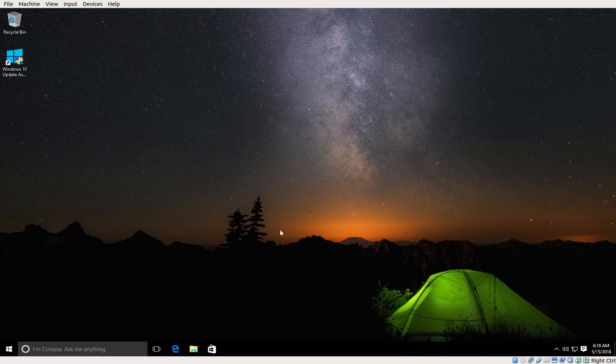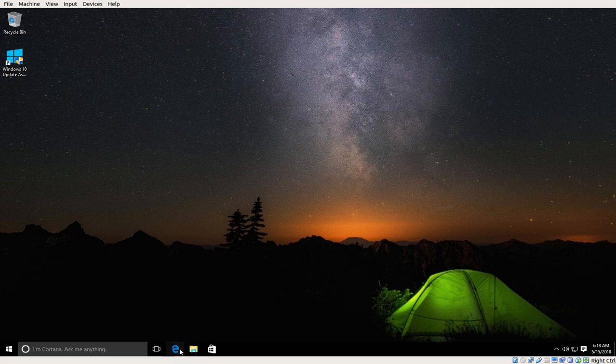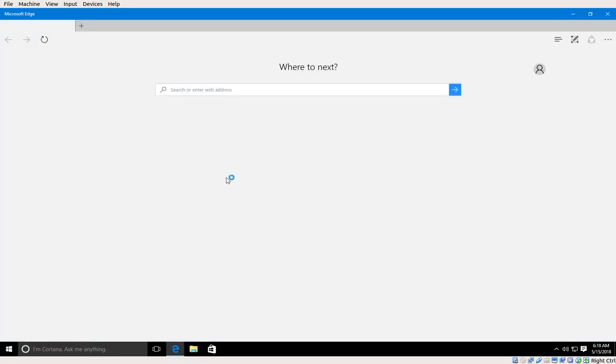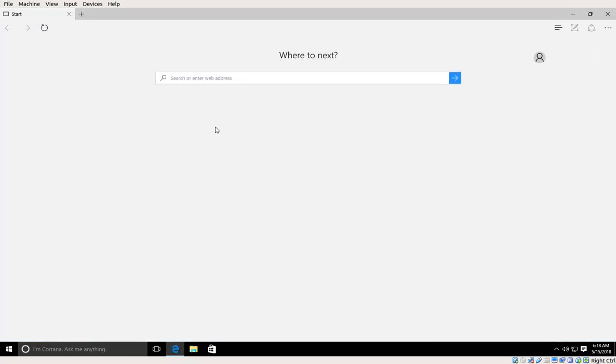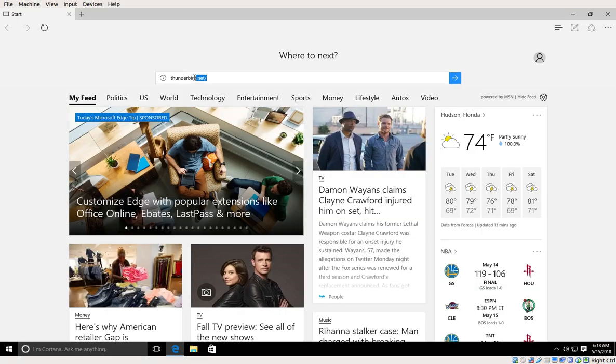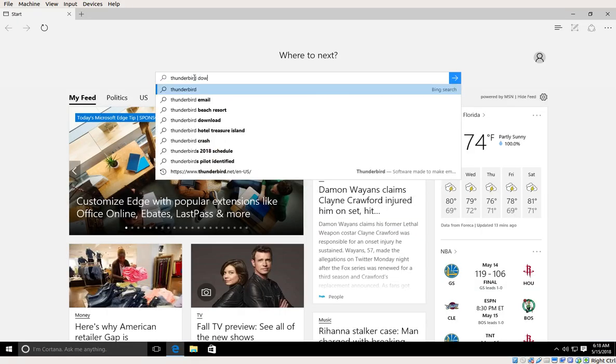So the first thing we're going to do is open Internet Explorer or any other browser that you might be using, and I'm going to do a search for Thunderbird Download.